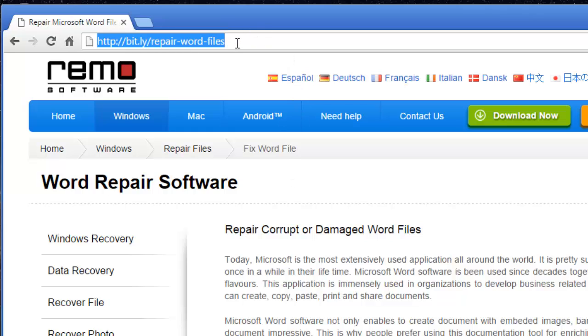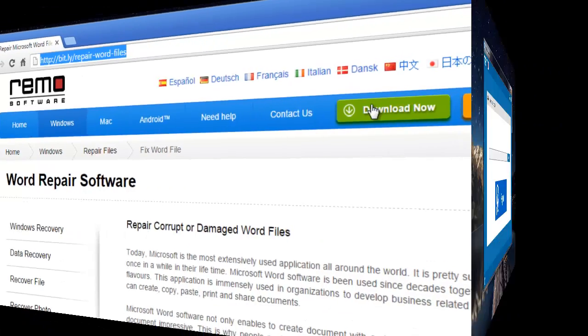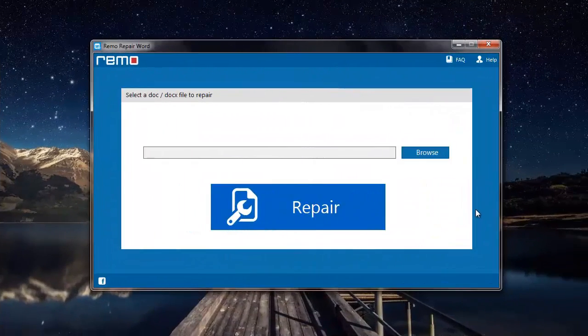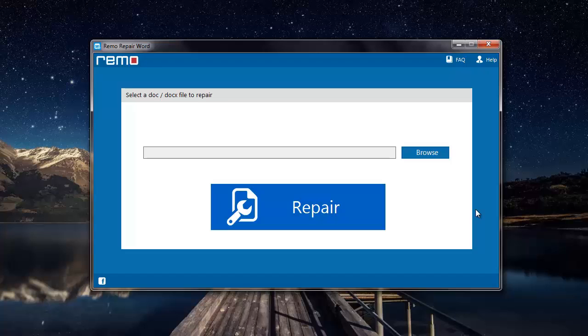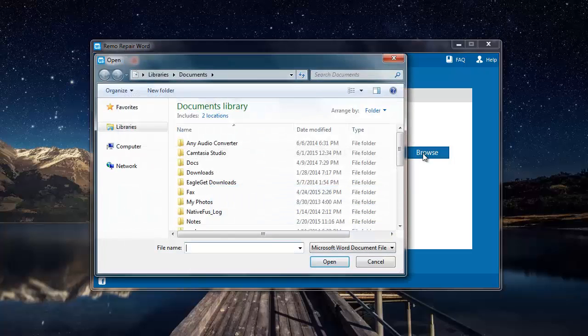With this software, I'll show you how you can repair Word files in just four mouse clicks. So to repair corrupt or even damaged Word files on your computer, just launch this software and click on the browse button that you see on the main screen.